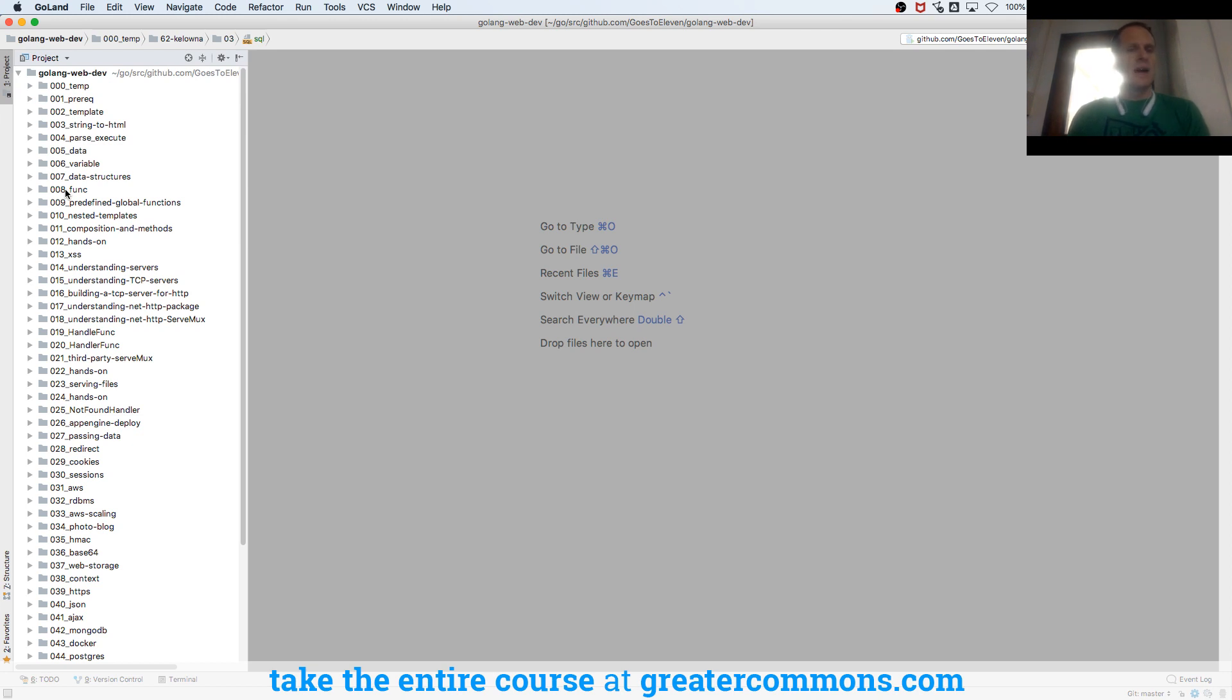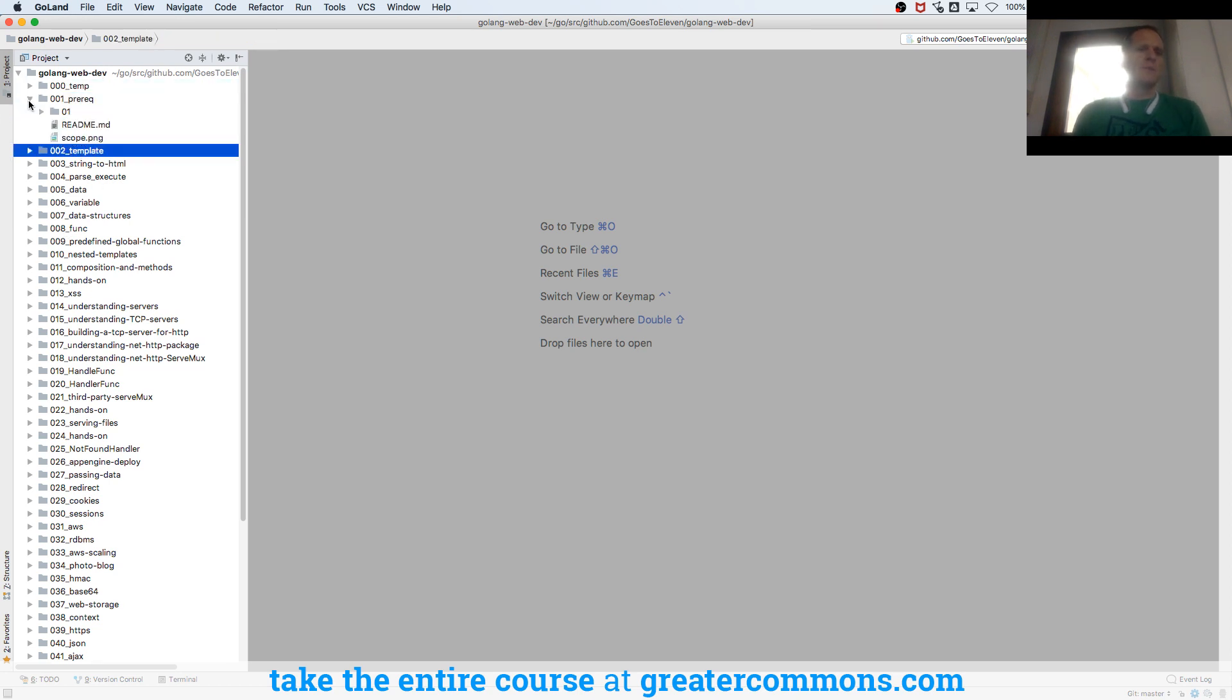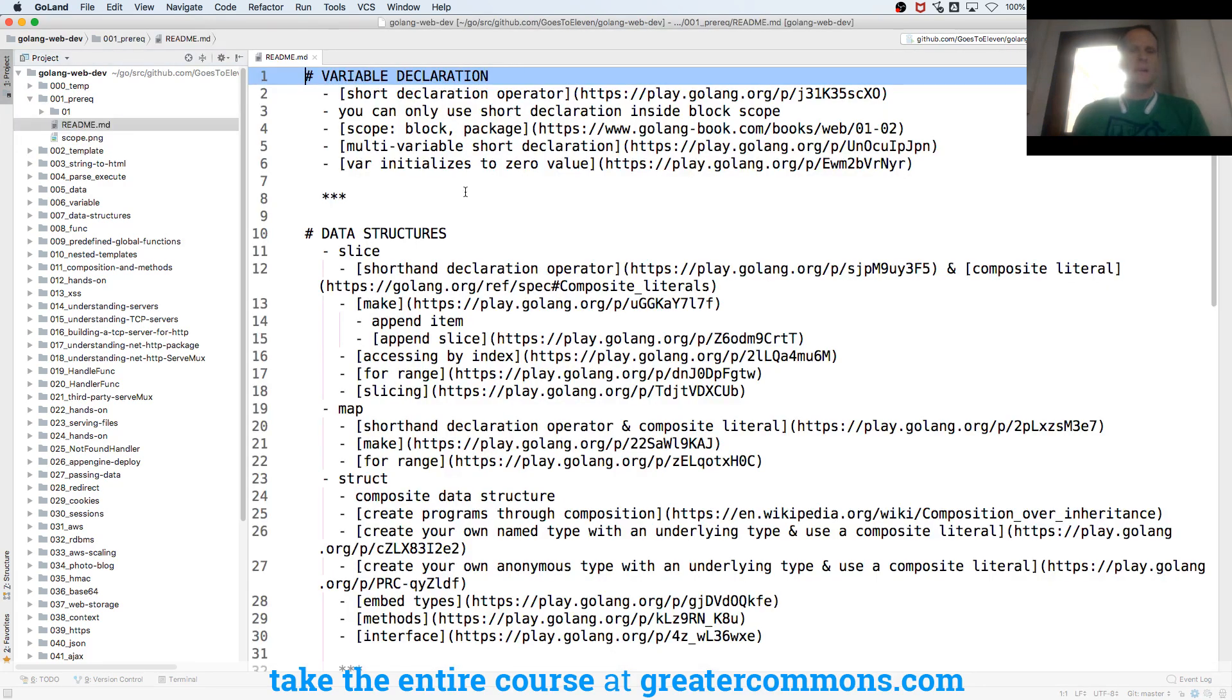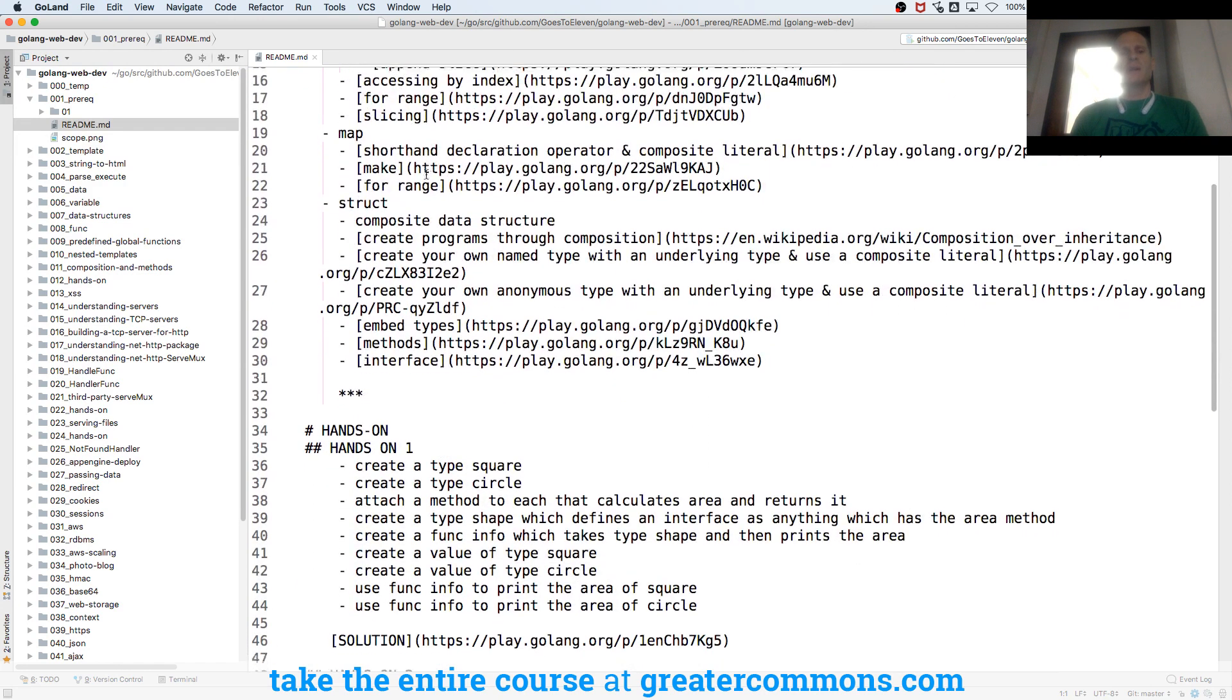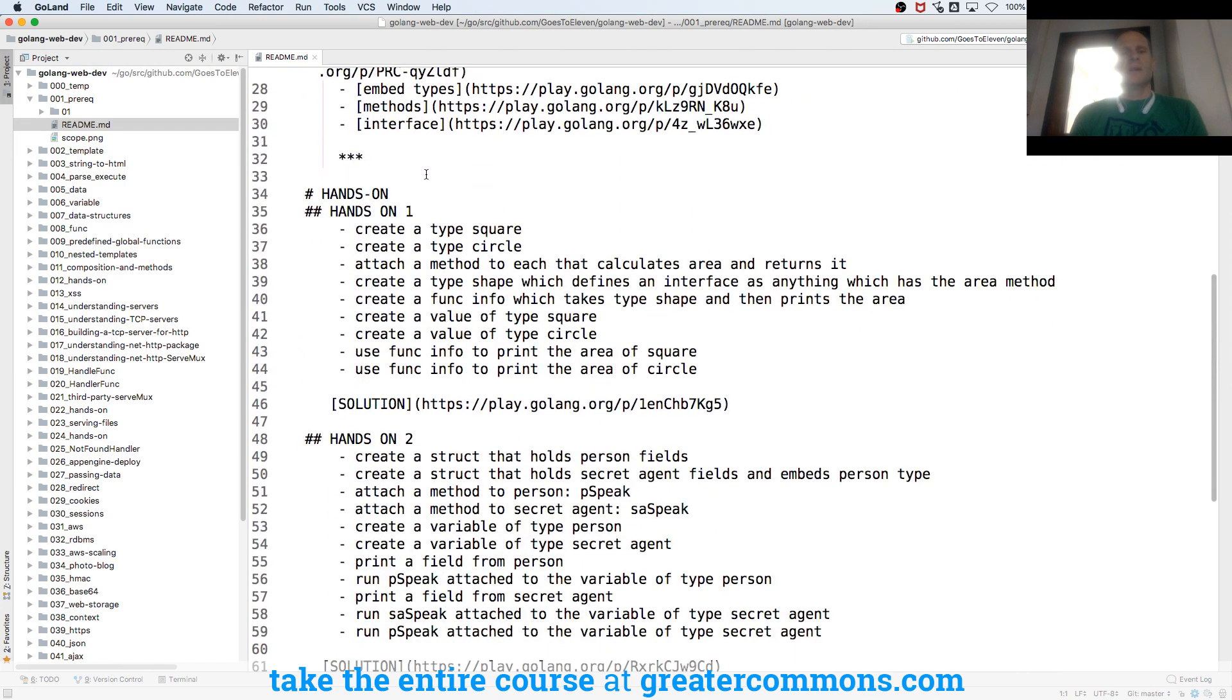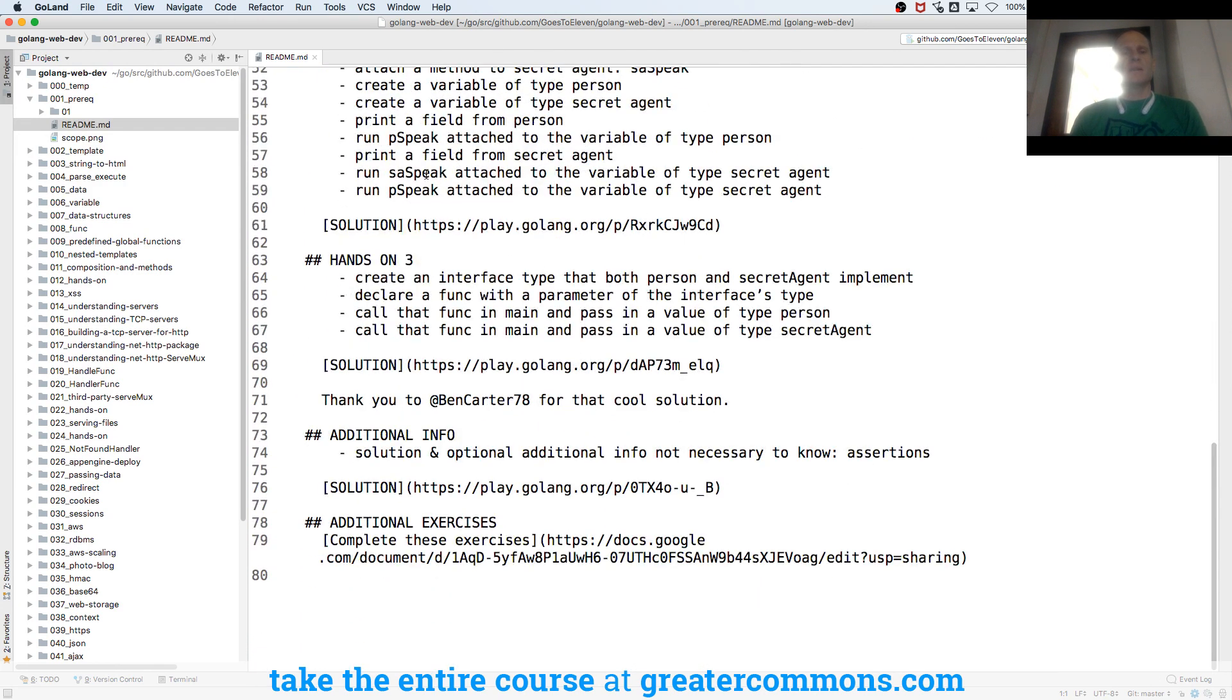So now we have temp, we have prereq, and then we have template. And prereq, see what this says. Variable declaration, data structures, and then we have some hands-on exercises.